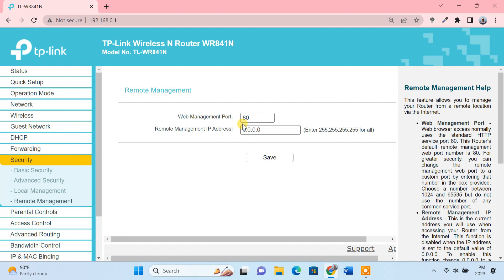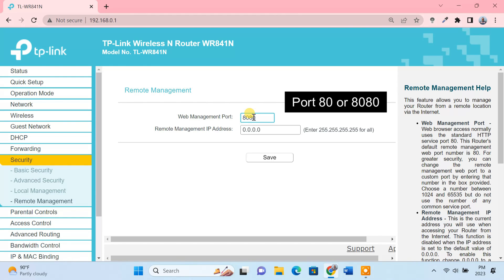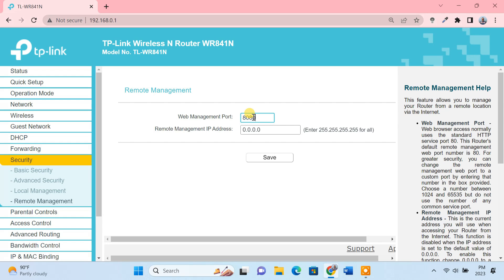With the default port 80 and the IP address 0.0.0.0, the remote management function is disabled. You can keep the default web management port, which is 80 or 8080. You can also change the port number to another one if necessary.